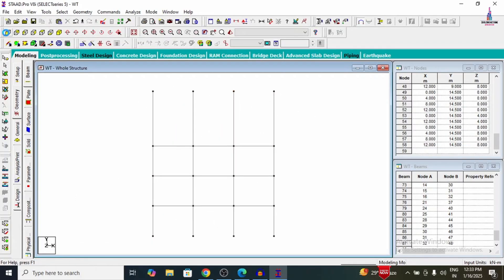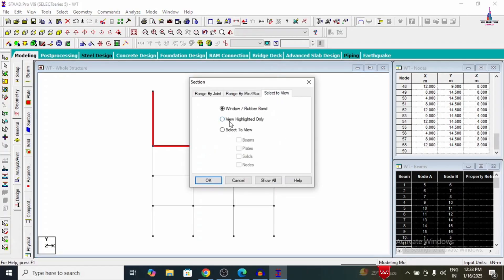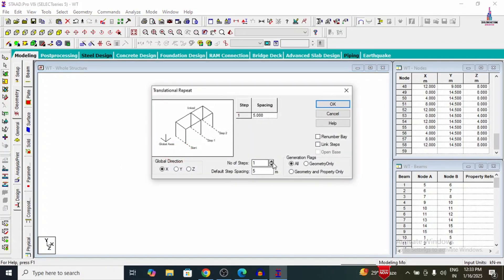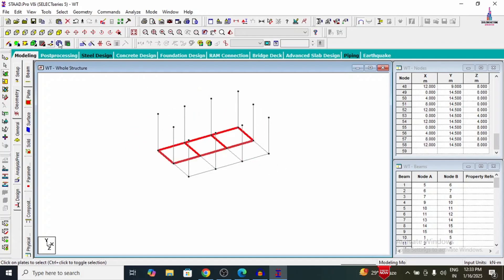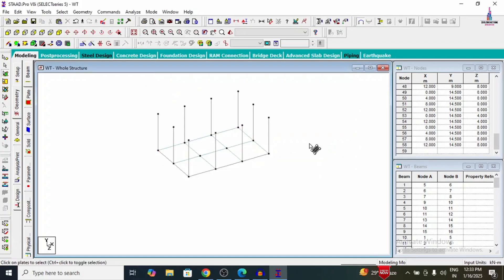Now we need to add the slab section for the tank. Selecting the members and using Cut Section command — View Highlighted Only — click OK. Adding sections using the Add 4-Node Plate option. Adding the first plate, then copying it in the X direction with 2 steps of 4 metres each. Also copying in the Z direction with 1 step of 4 metres. After that, we will connect the vertical plates using the 4-node plate option.